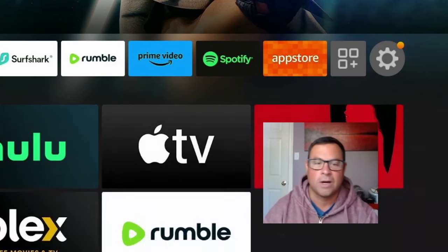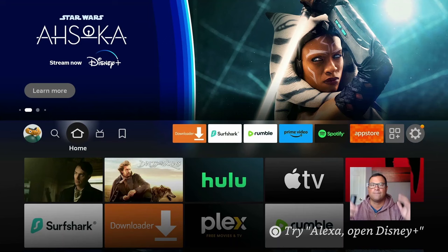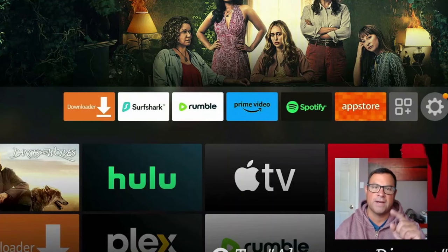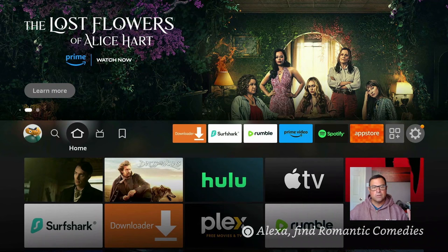Welcome guys! Are you looking to get some free movies and TV shows, and maybe some live TV on the side, on your Fire TV Stick? You've definitely come to the right place.